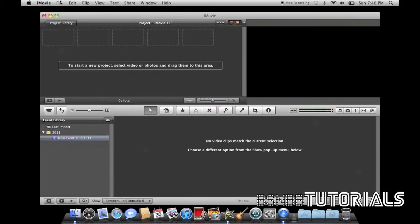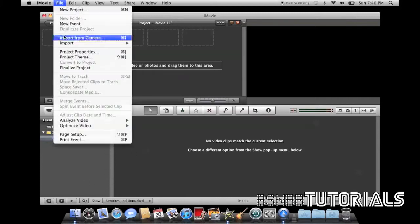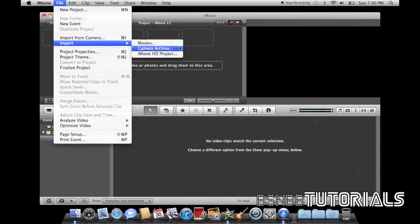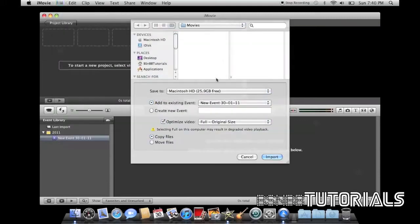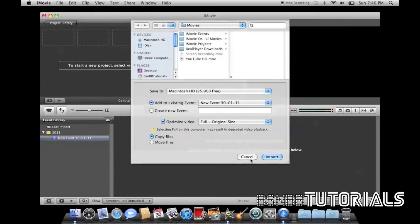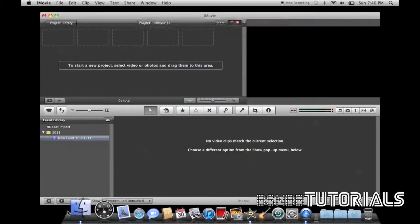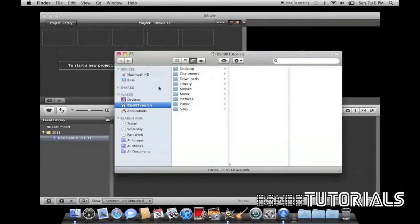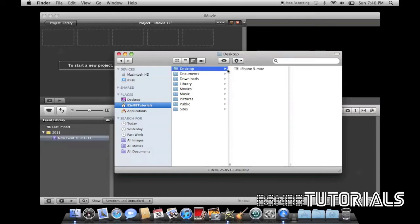Now to import your clip, you can either go to File, Import Movies and select your clip, or you can open up Finder and collect your clip.